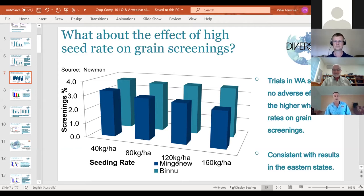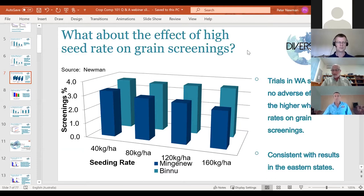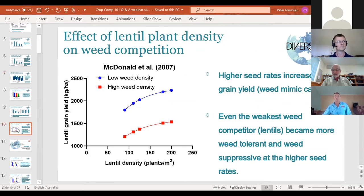Pete encourages growers to measure their seed size, particularly with cereals, decide on a plant density, then calculate seed rate from there. Gurjit agrees completely. In their environment, grain size can vary by a factor of two between seasons. In a dry spring, seed weights in wheat can be as low as 27-30 milligrams, whereas in a good season they'll be over 40-45 milligrams. So using the same seed rate in kilograms per hectare each year makes no sense — adjusting seed rates between seasons based on seed size is absolutely vital.